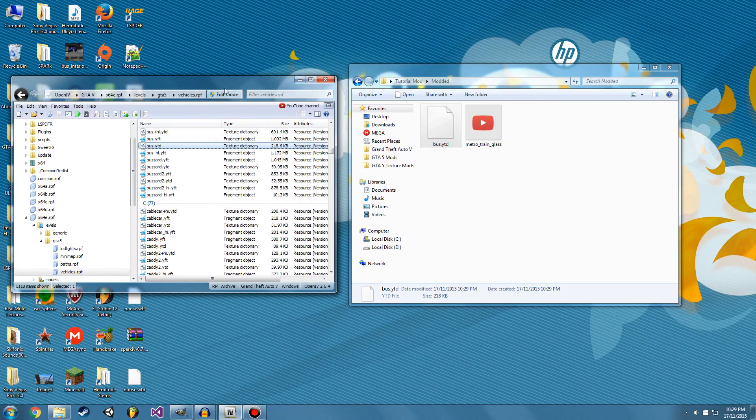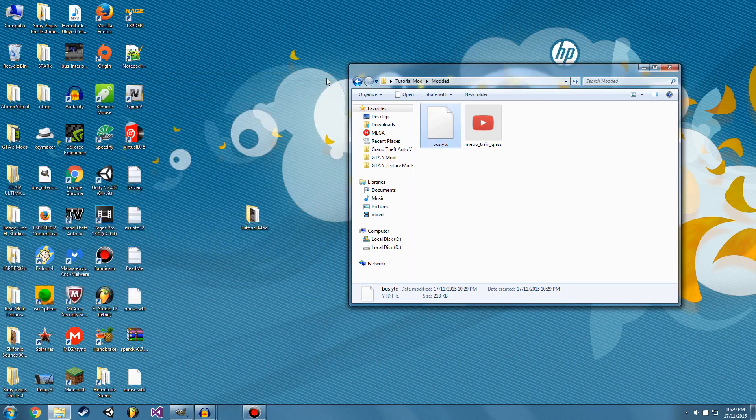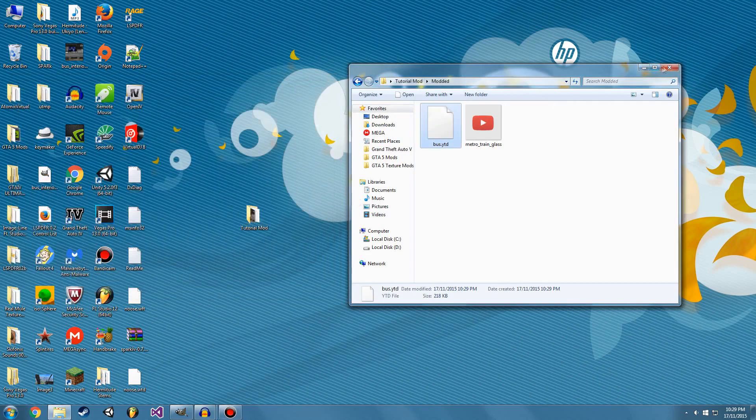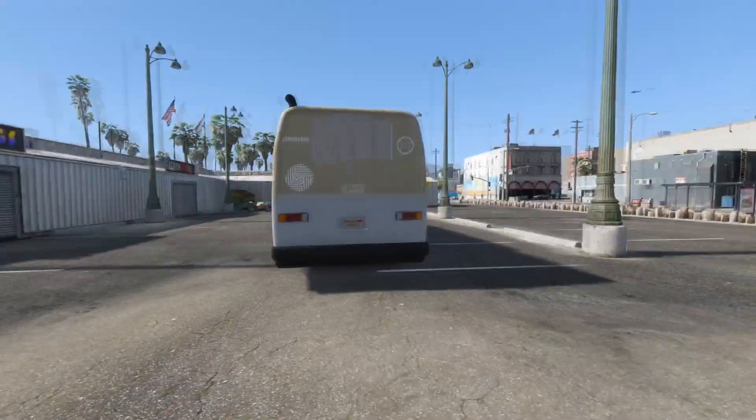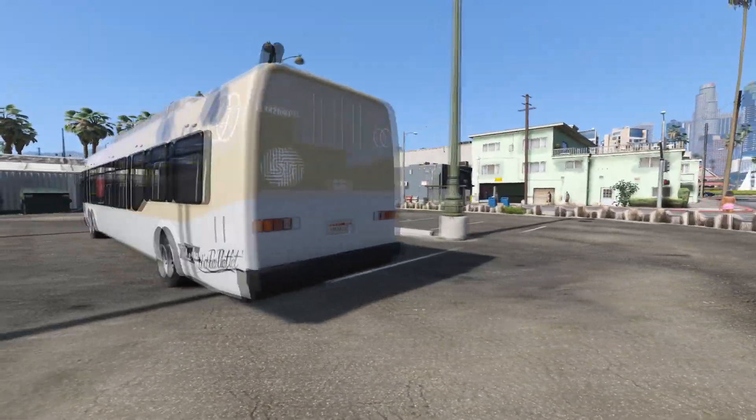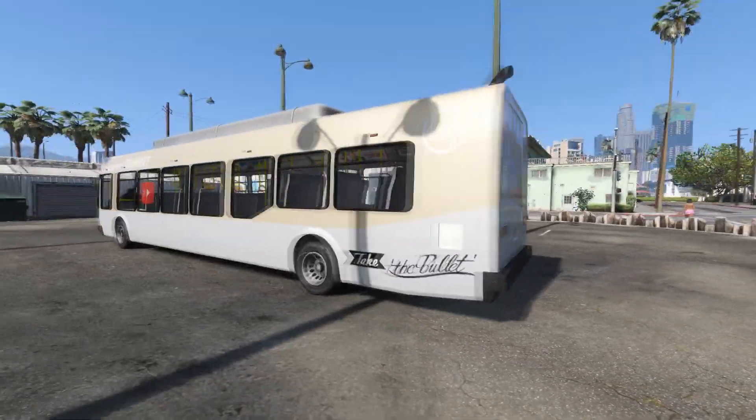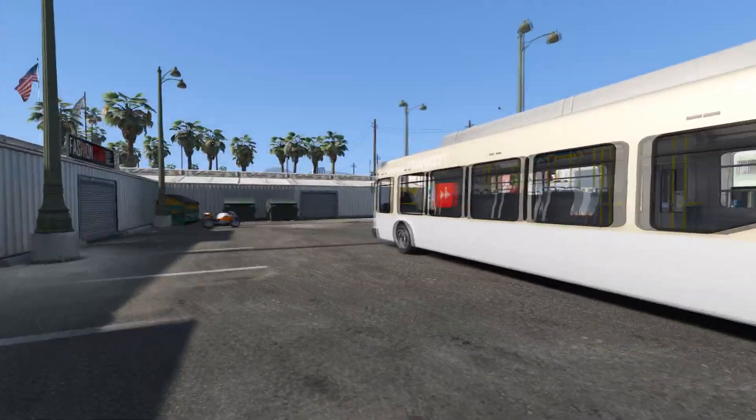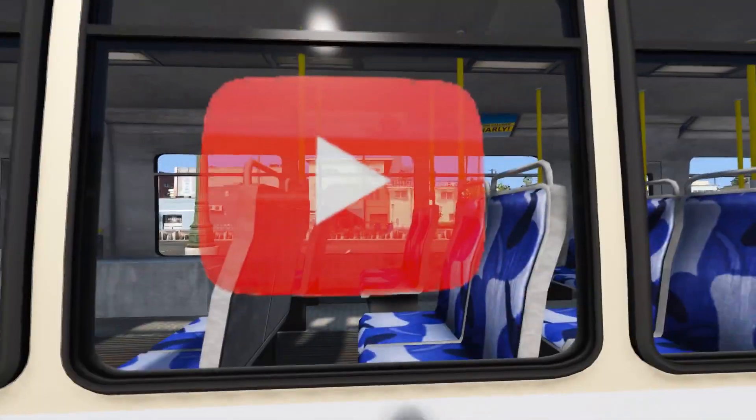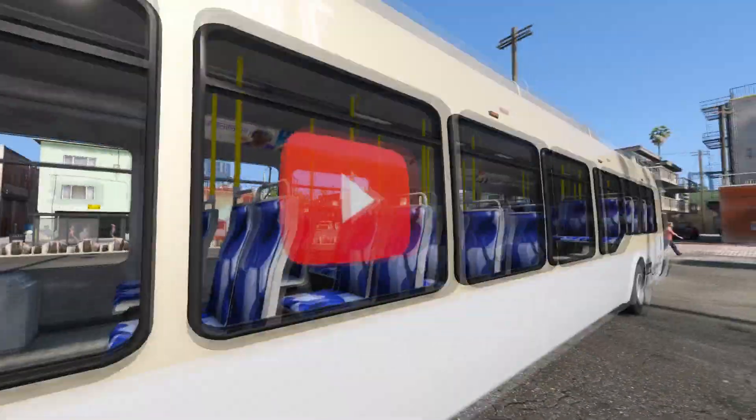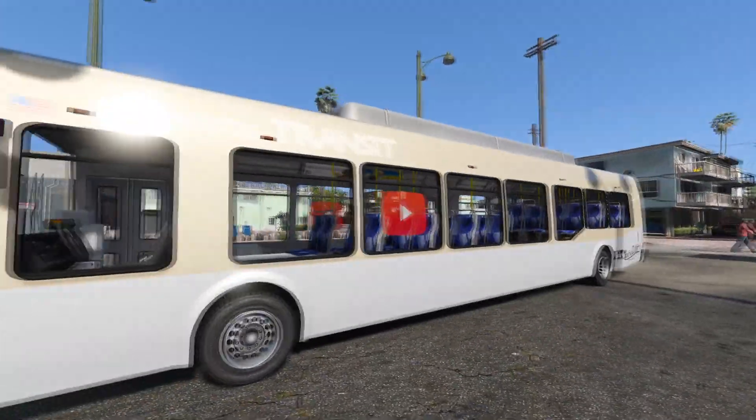So I'm going to hit edit mode again, close out of OpenIV, and check it in the game. Okay, guys, we're in game and it worked. There is our beautiful texture, our YouTube bus. Hooray.